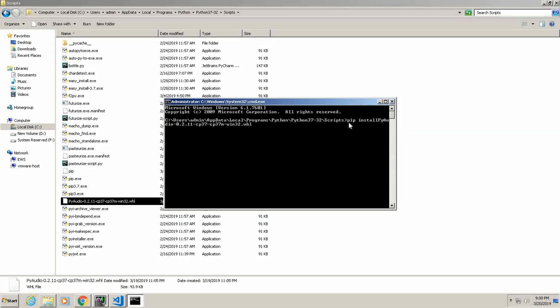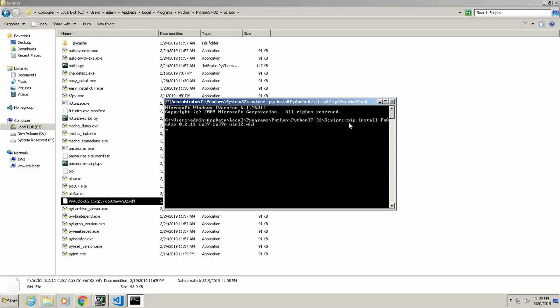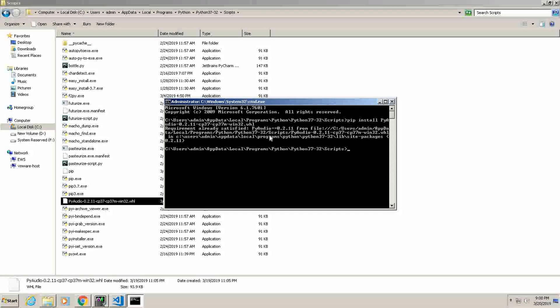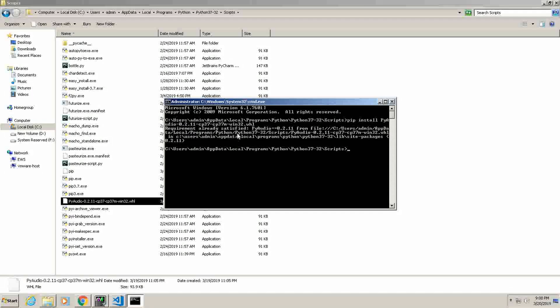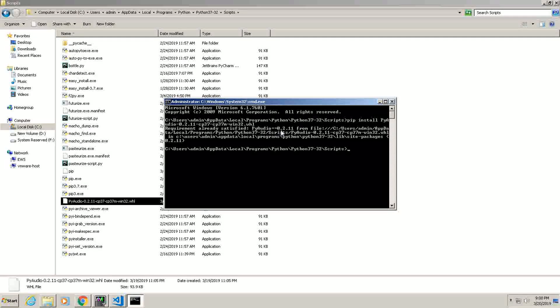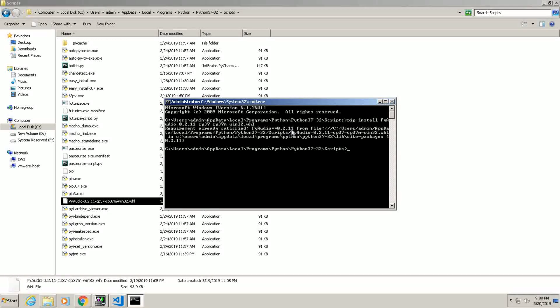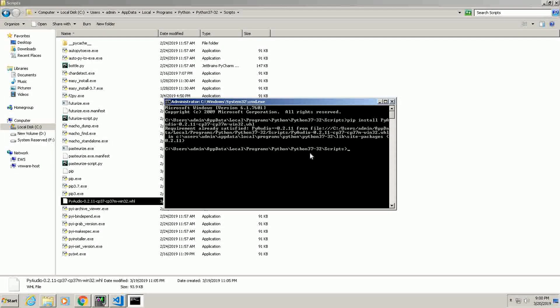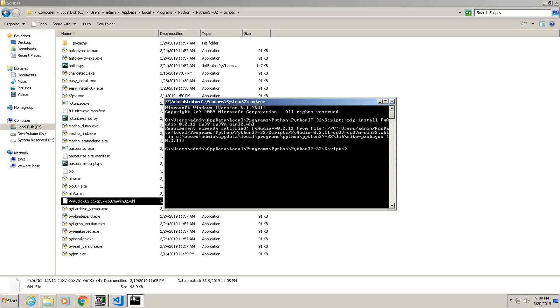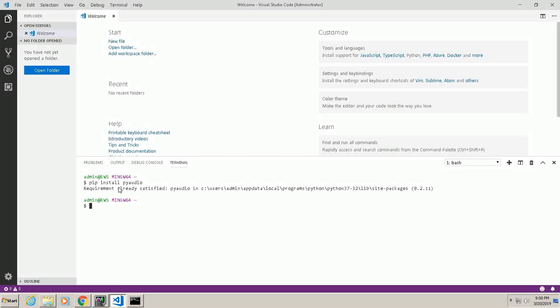Pip install, see it is now for me showing requirement already satisfied PyAudio 0.2.11 from file. For your case it will be installed, and after that you can check it here whether it is working or not.